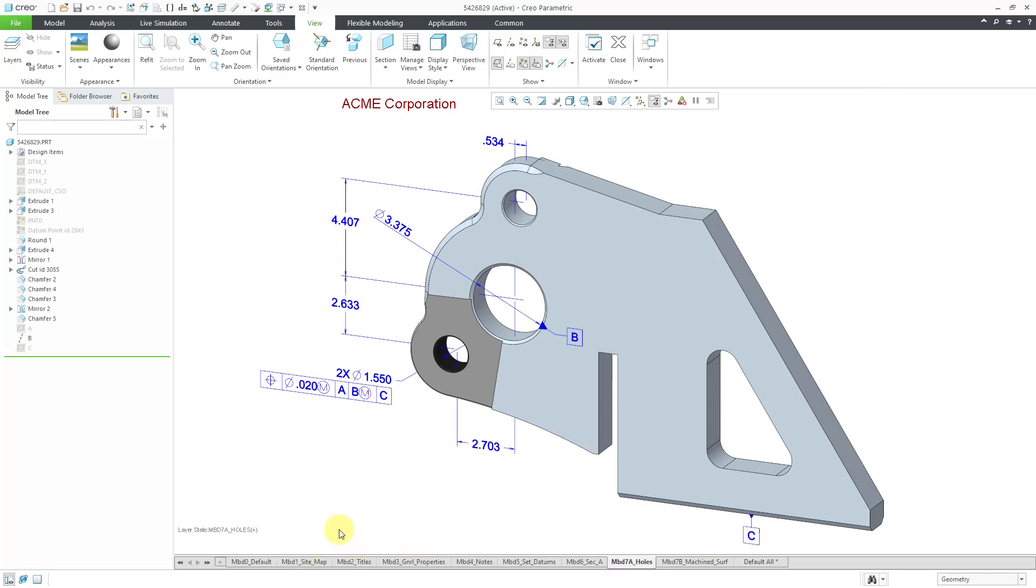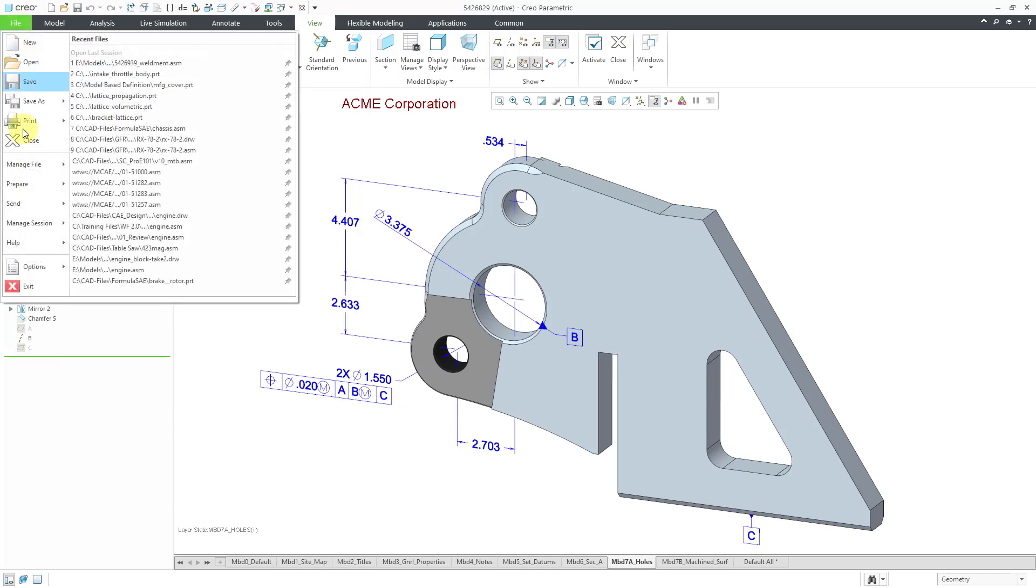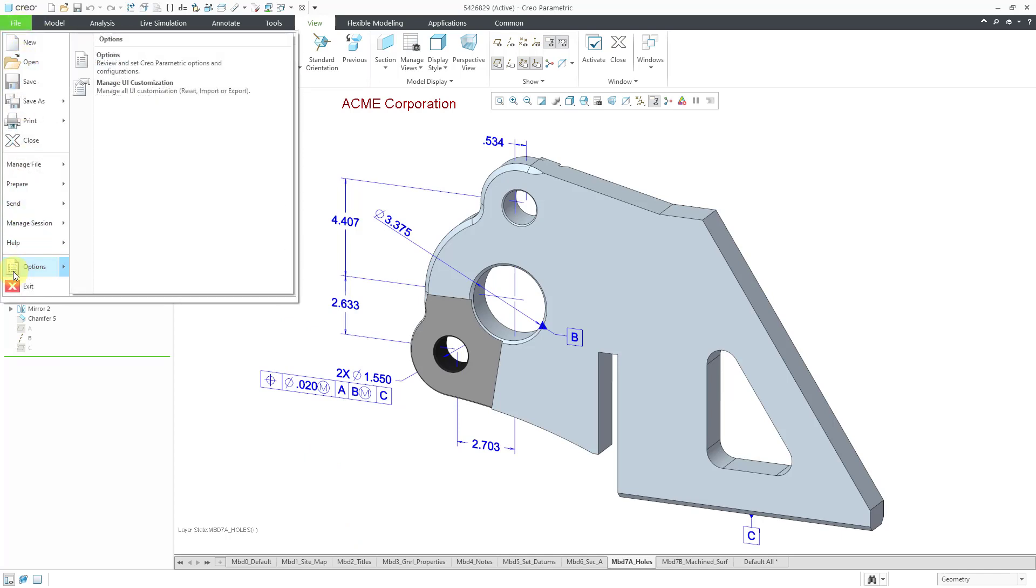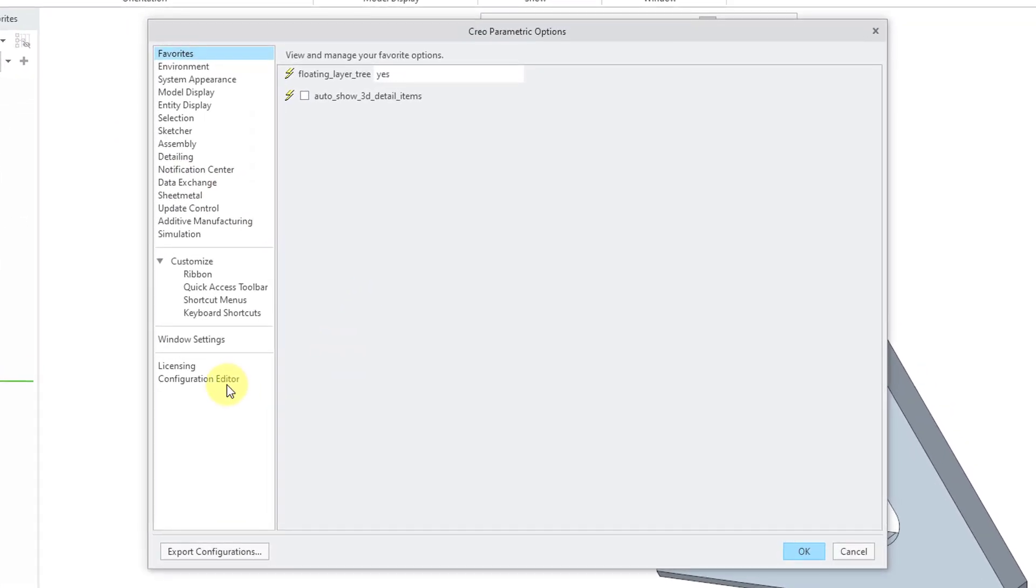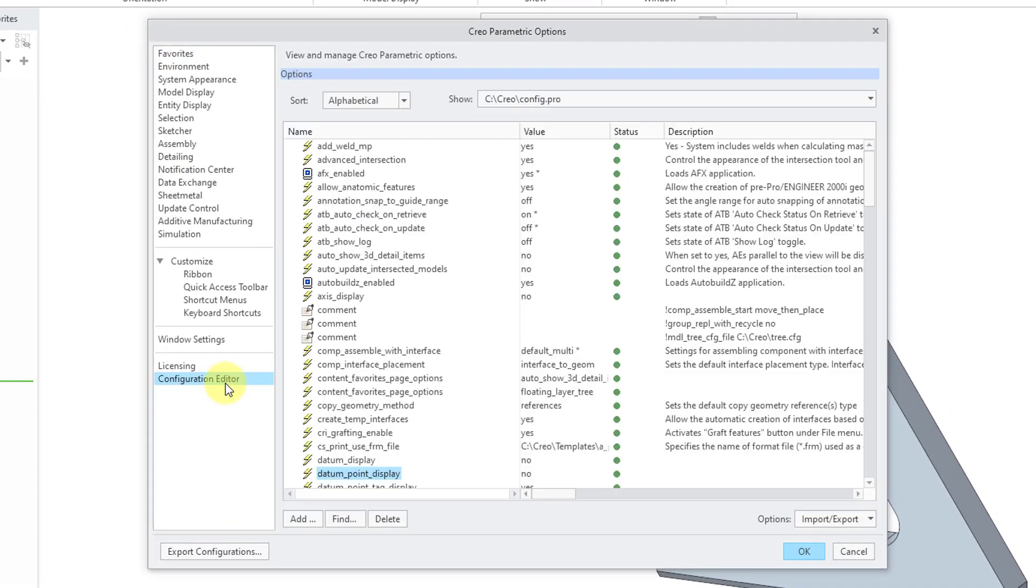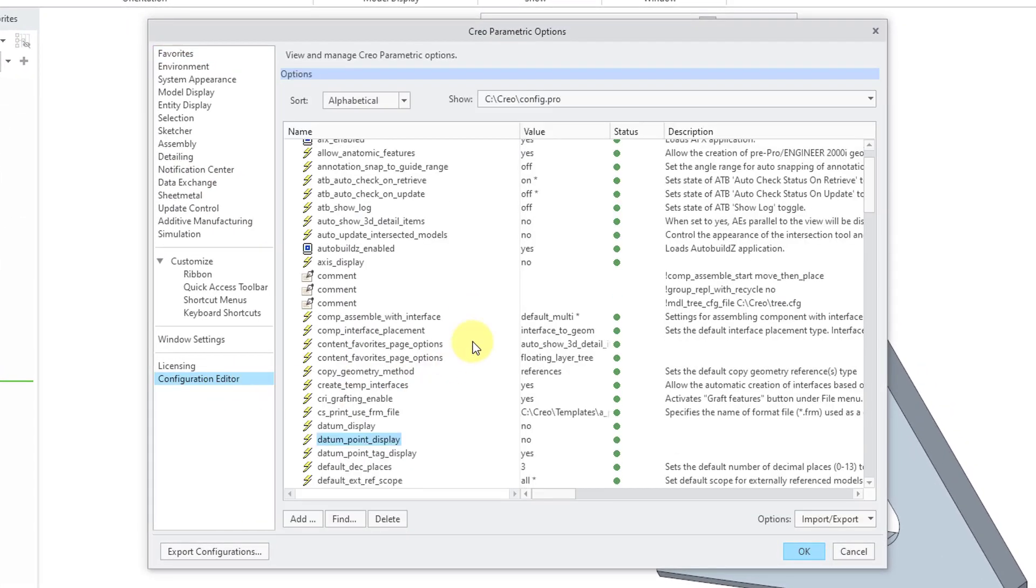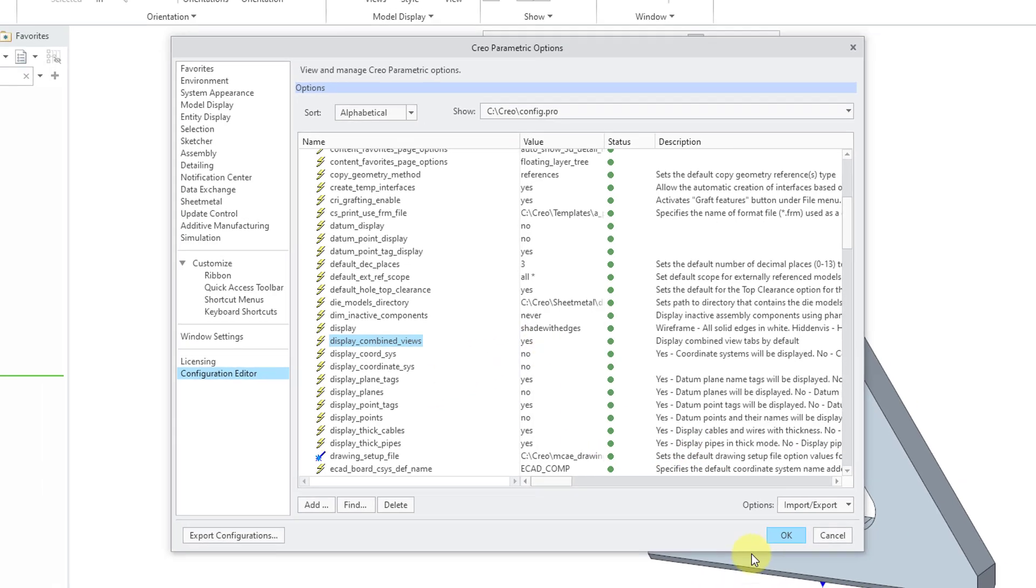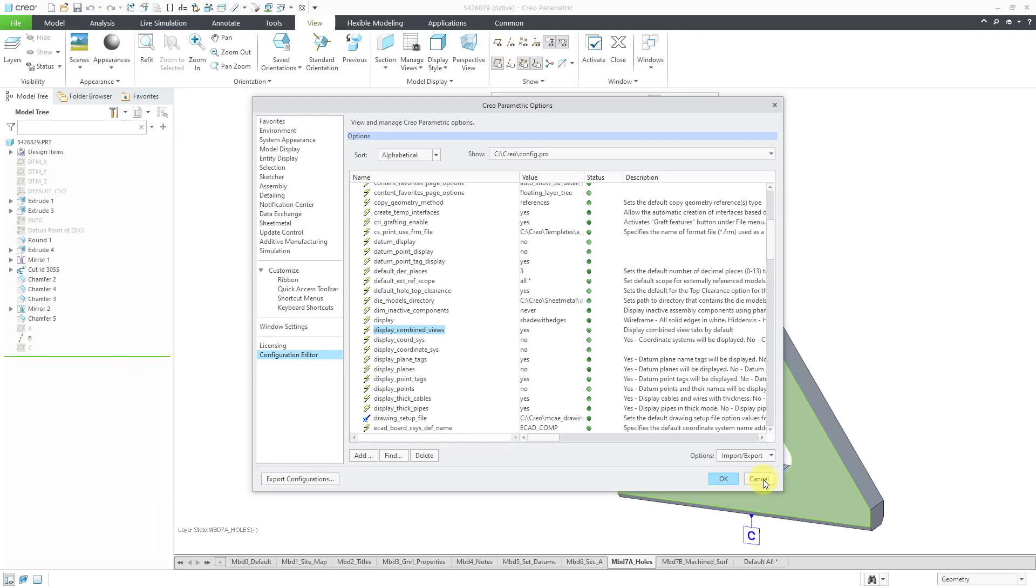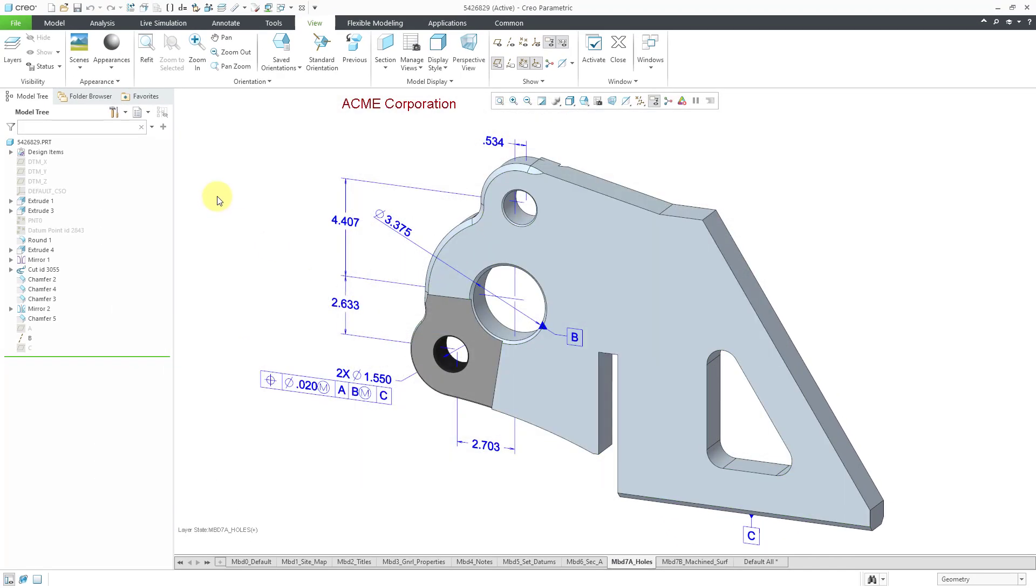The second way to get them to appear is with your config.pro options. If I go to file and then options, and options here we have configuration editor. And if I scroll down a little bit, there is an option called display_combined_views. The default setting for that is no. I have it set to yes in my model.